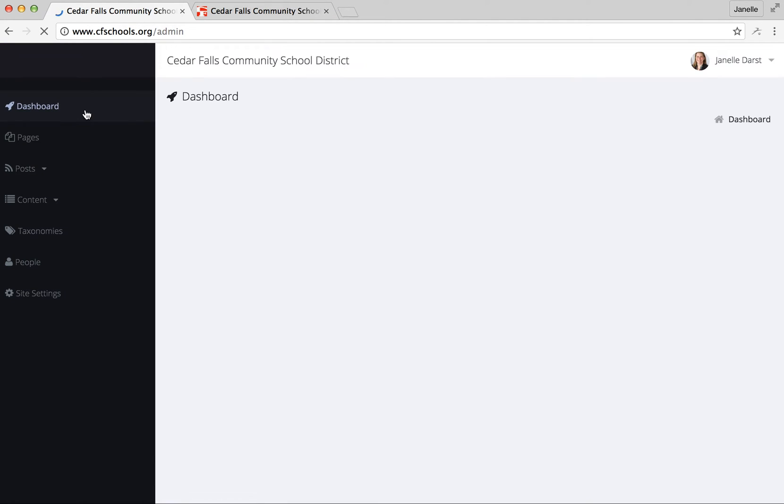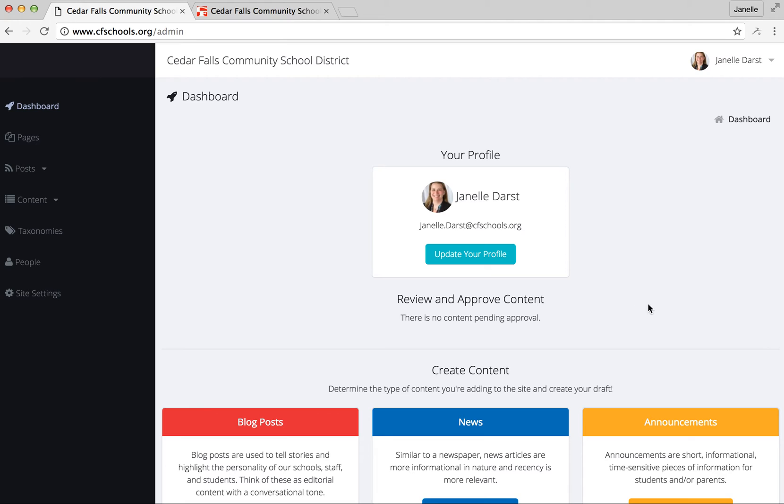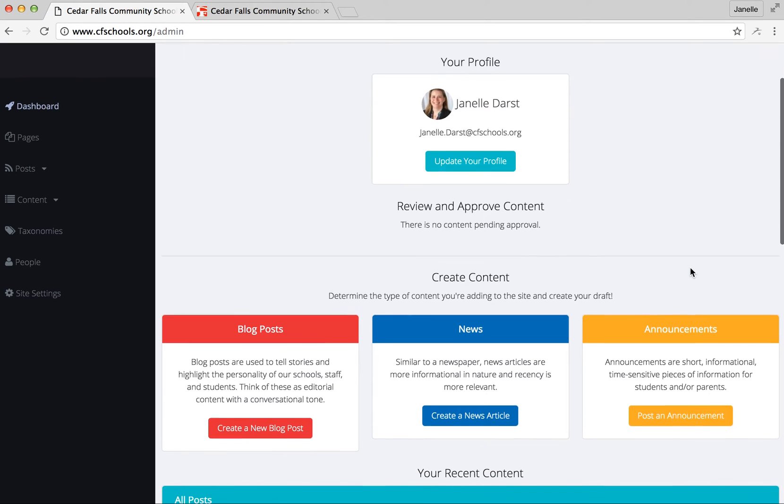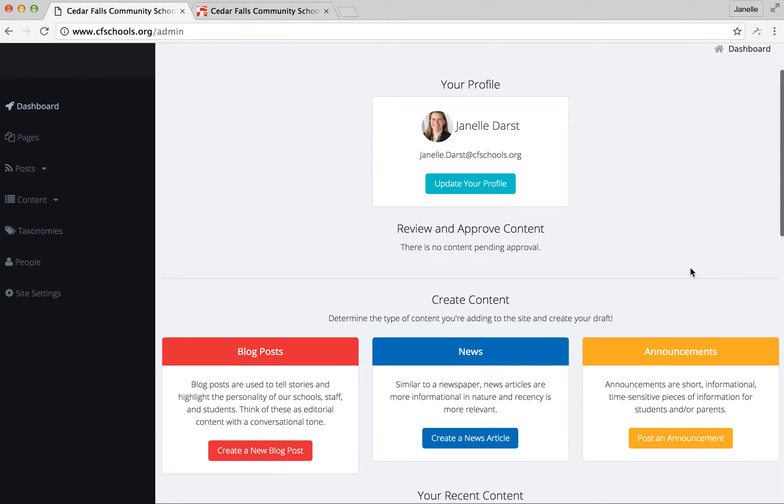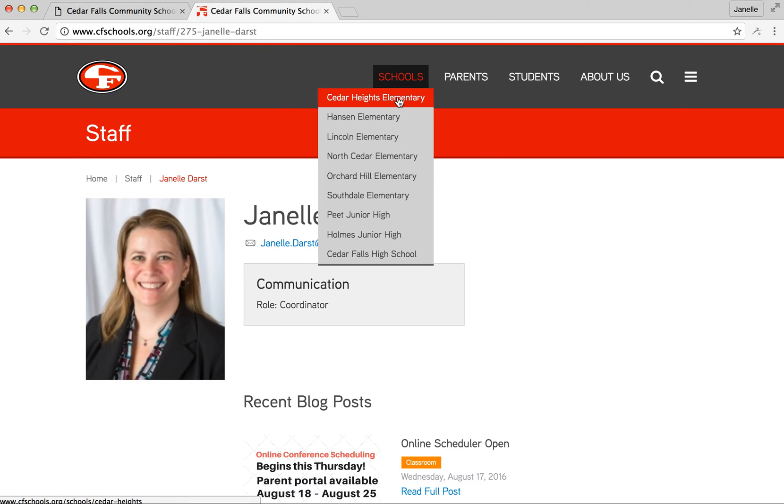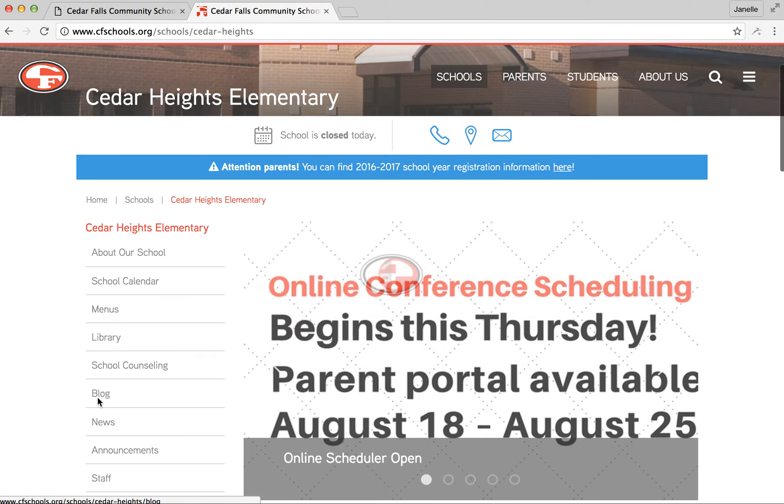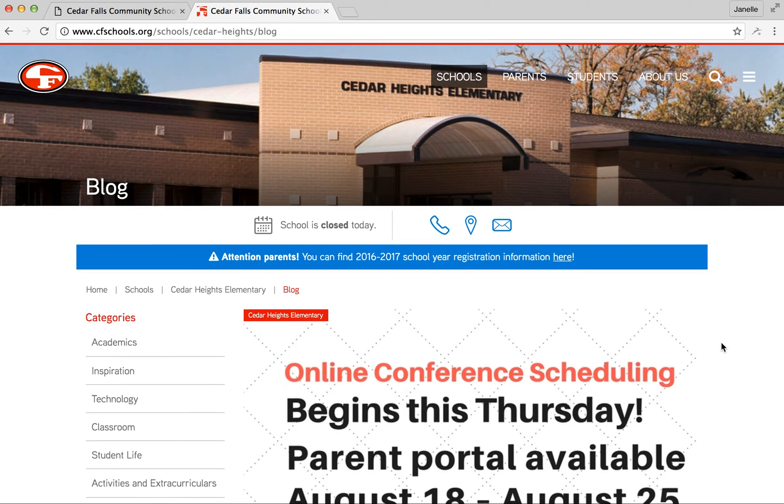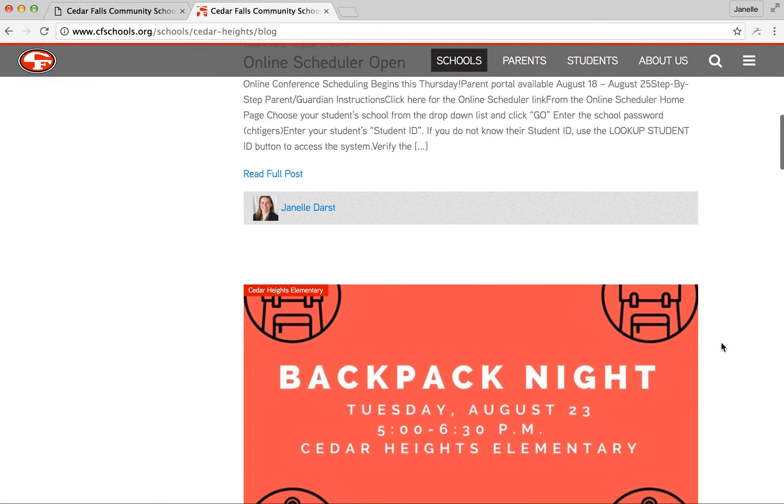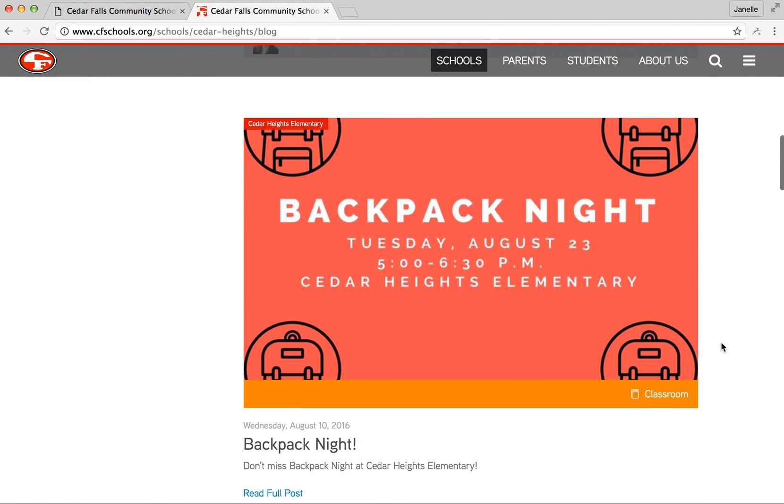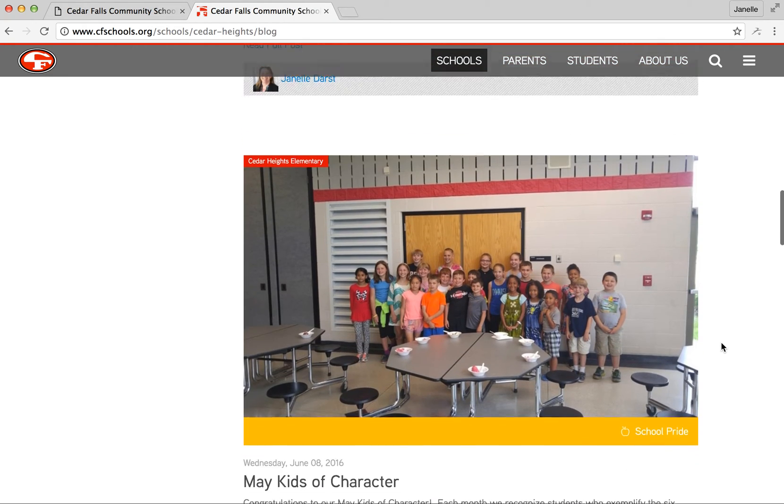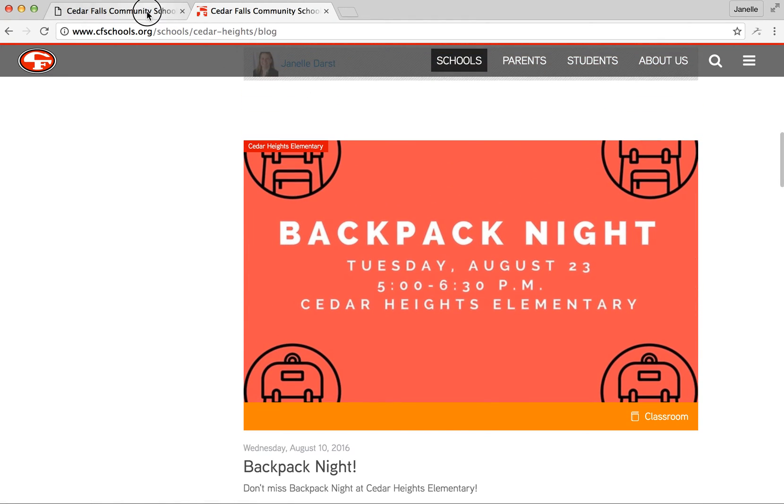The next thing, to go back to the dashboard, the main thing we'll really be asking teachers or others in the district to be providing content or contributing content is through the blog. So every building has a blog now on their site. If you just go to the building level page, you'll be able to choose the blog, and then this is where that information will populate as it's submitted through the blog within the content management system.